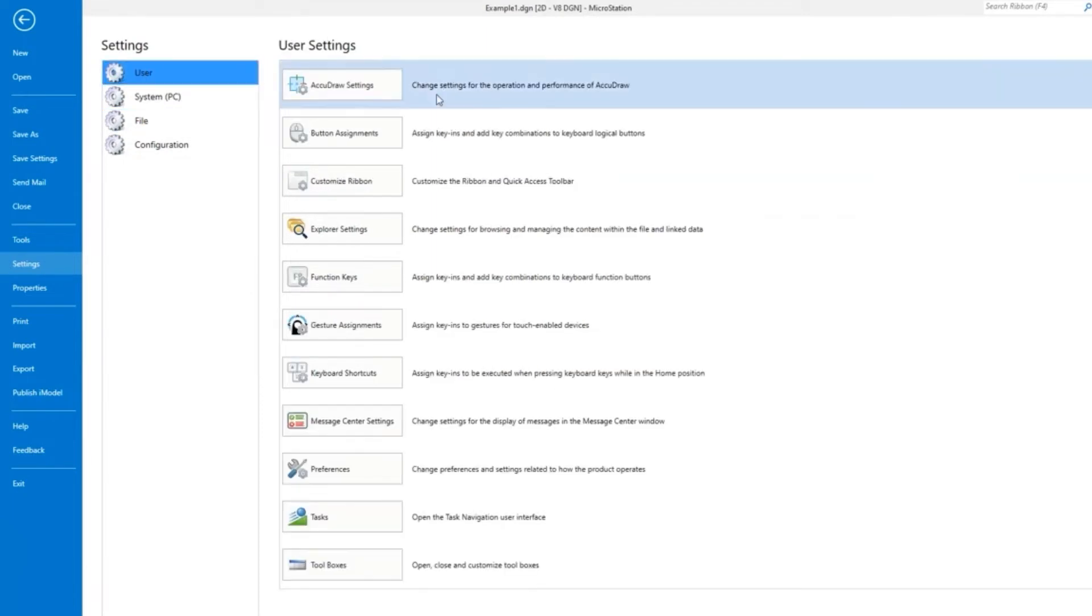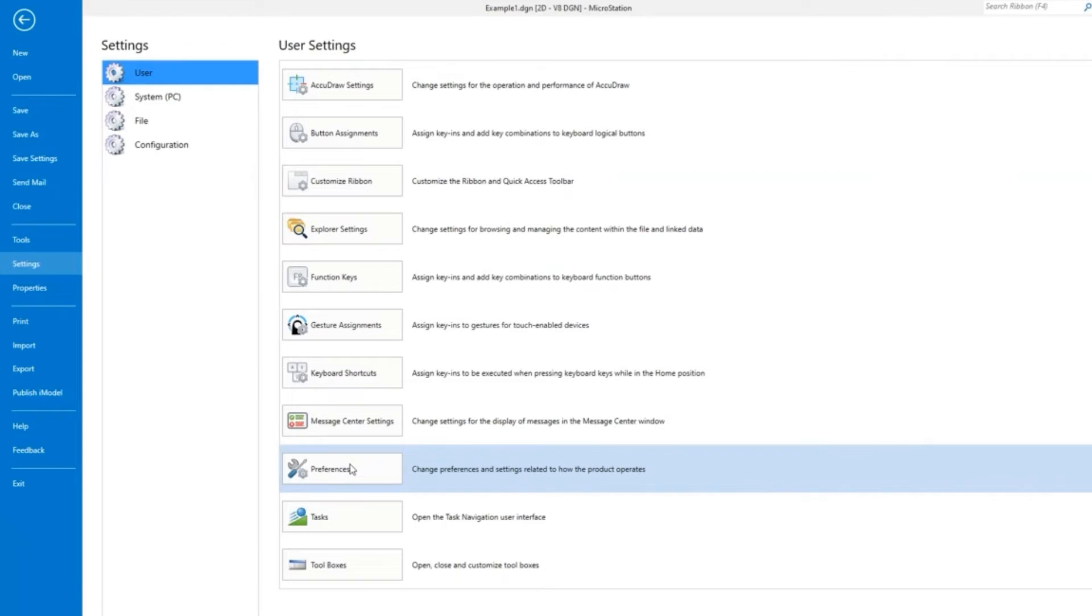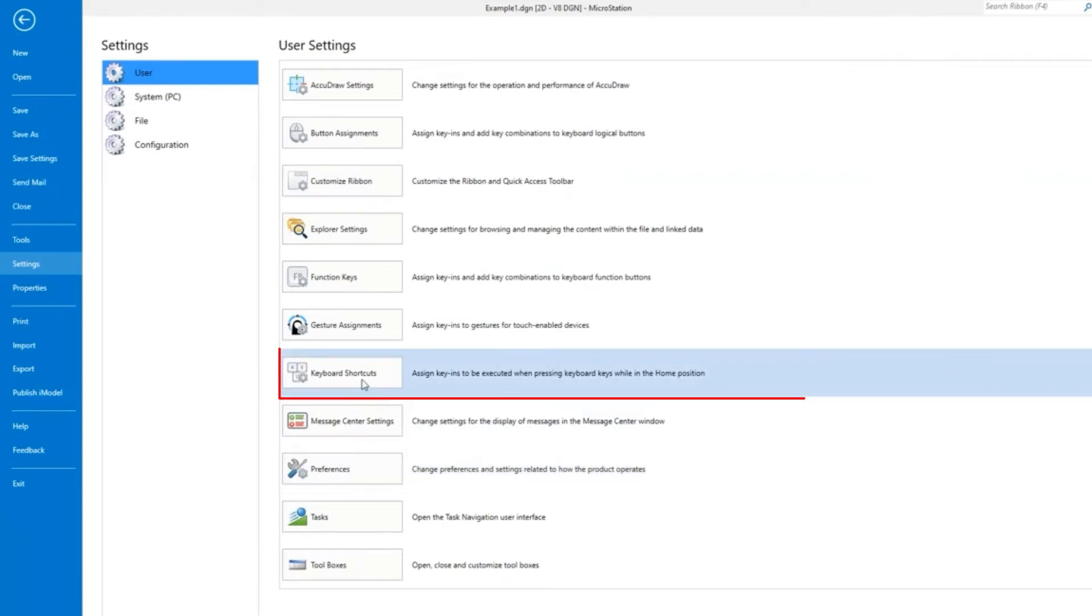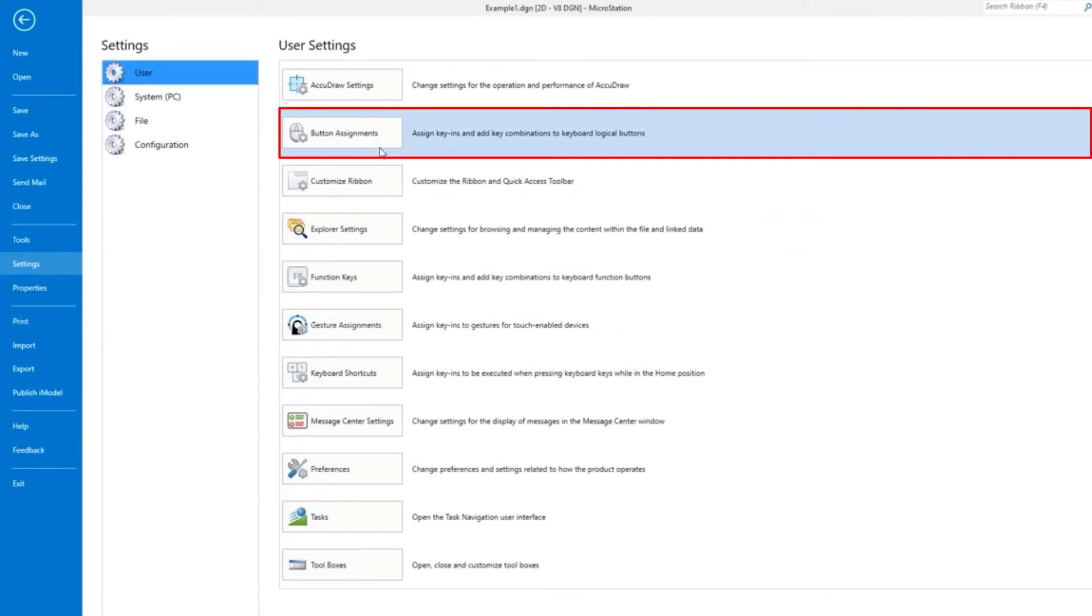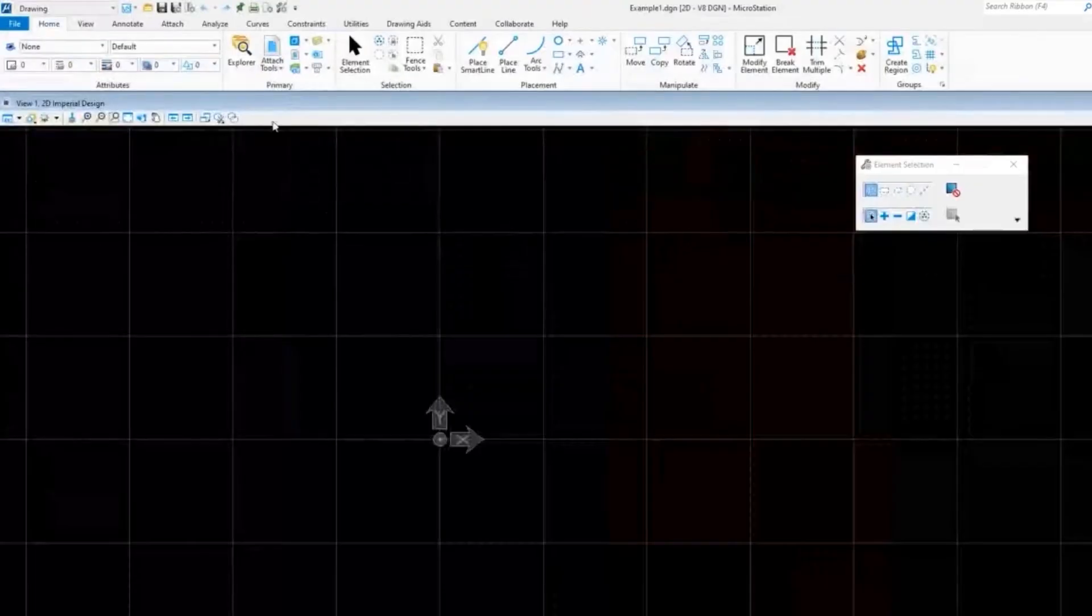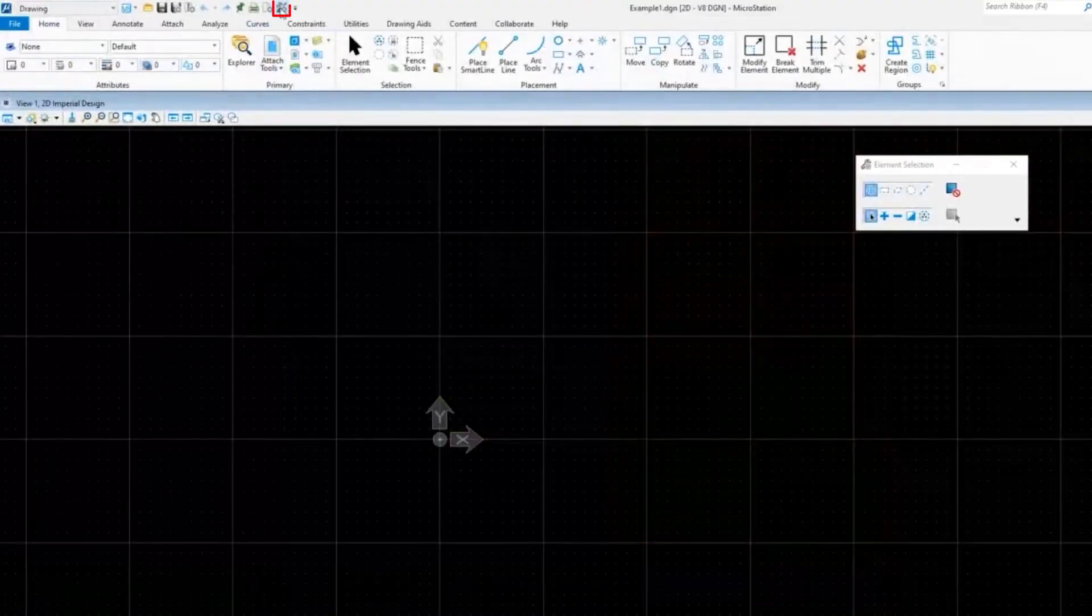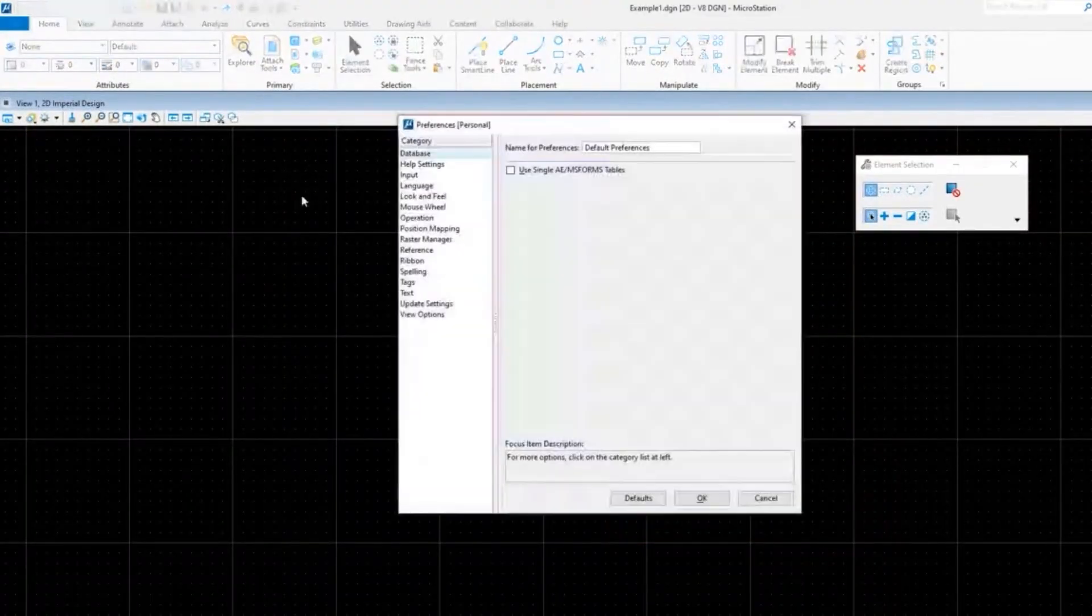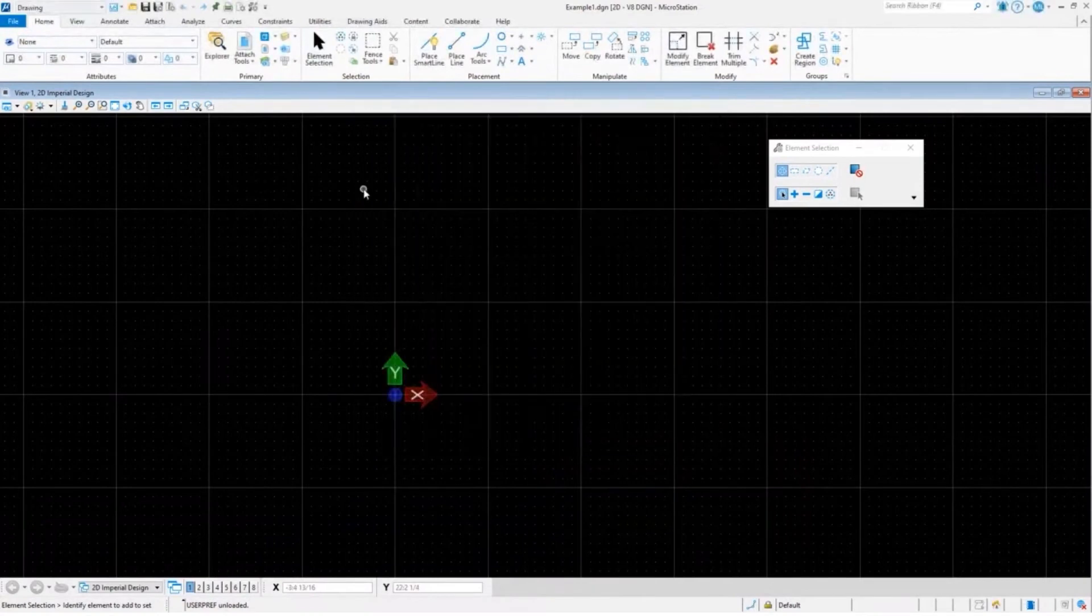You'll also see while we happen to be here, this is where keyboard shortcuts are. This is where button assignments are. We're going to be looking at those as well today. So by having these at the top, it just keeps me from having to drill down.